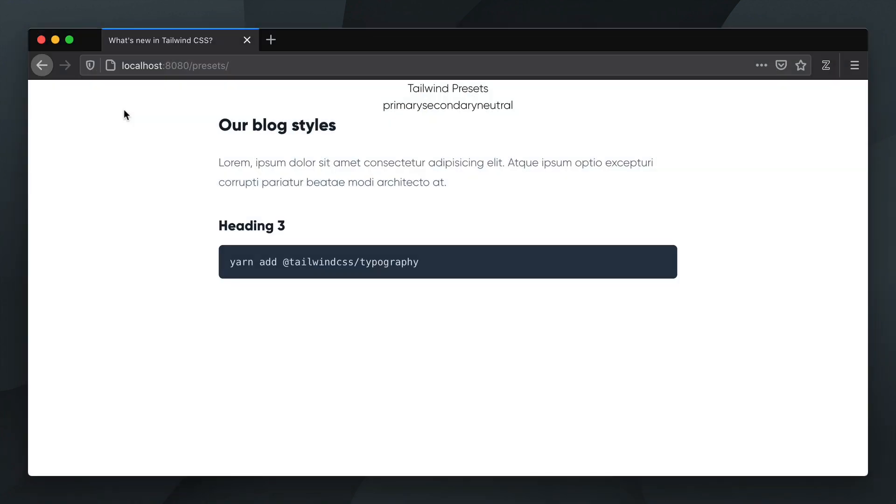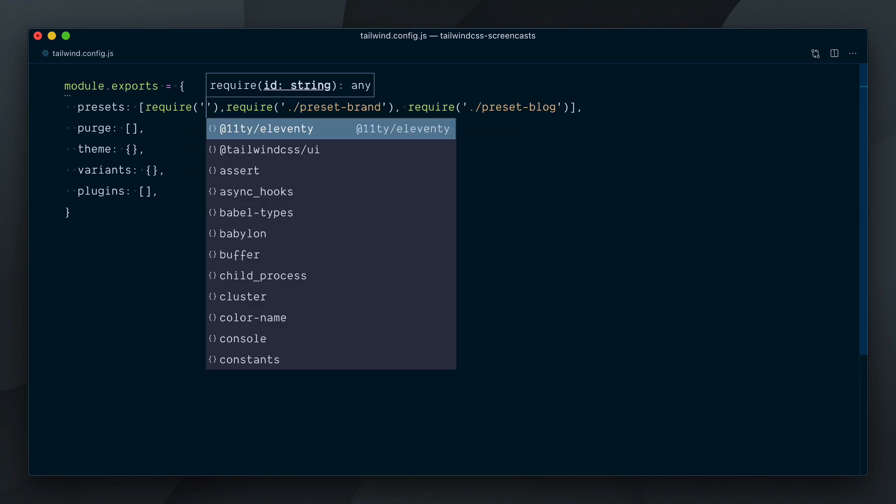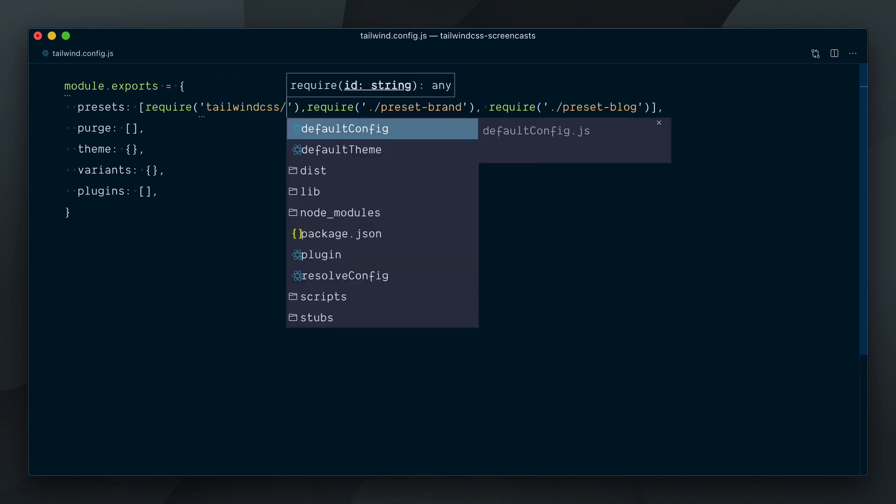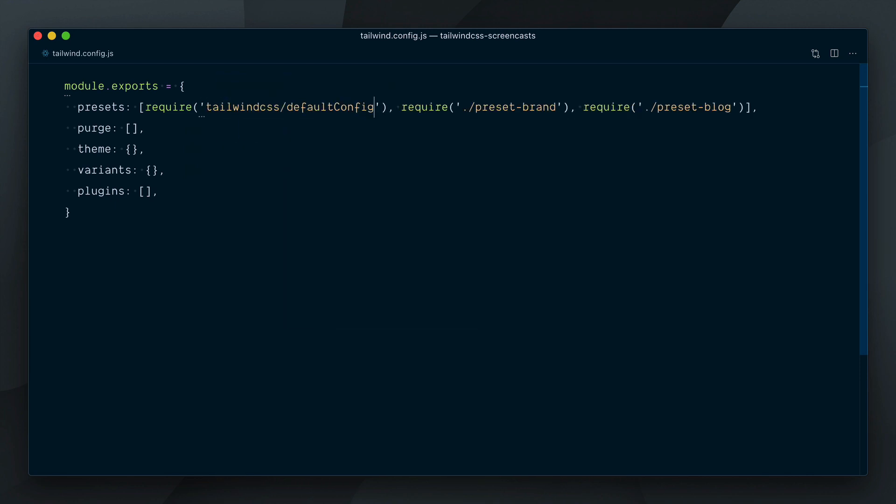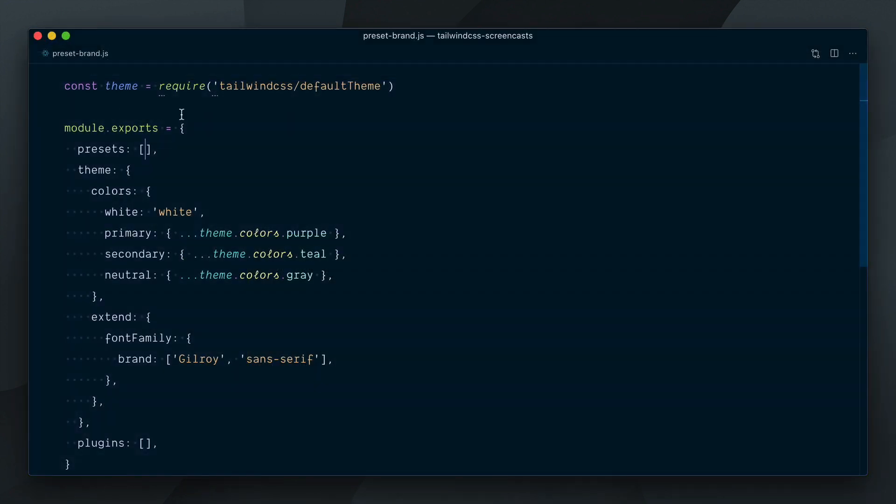Now, our preset obviously needs the default config in this scenario to look good. We could require it here before the two custom presets, but since the brand preset depends on it, it sounds like it's a good idea to require it there instead.